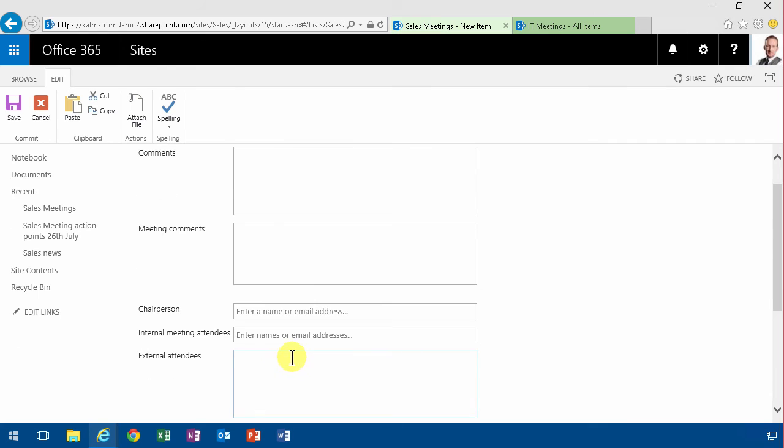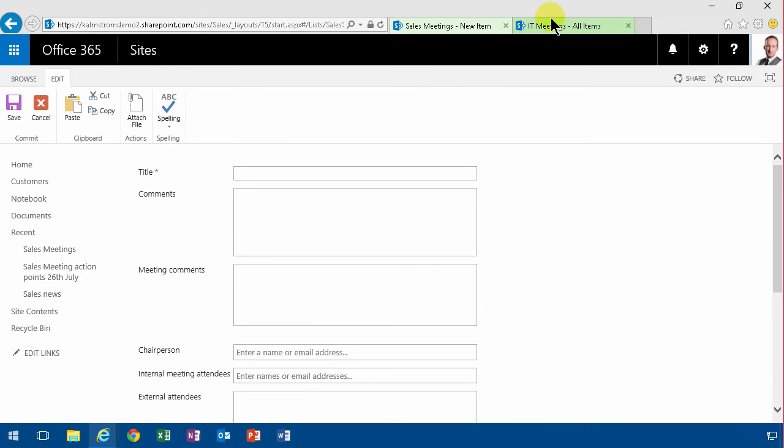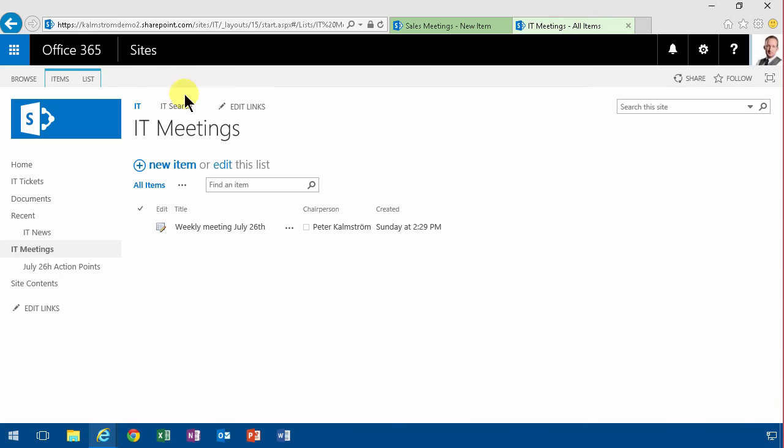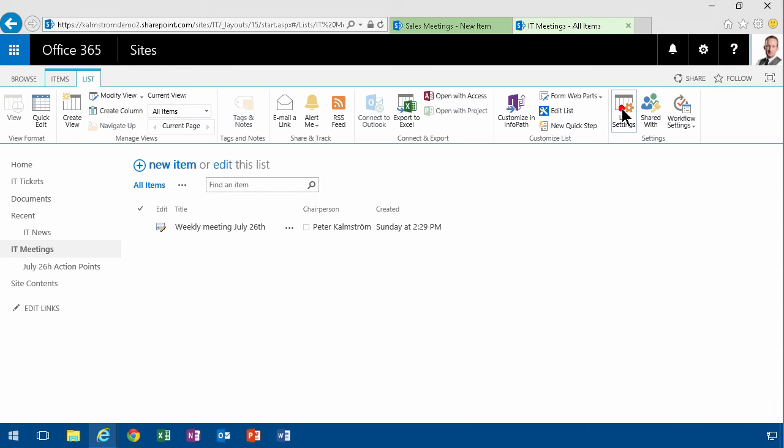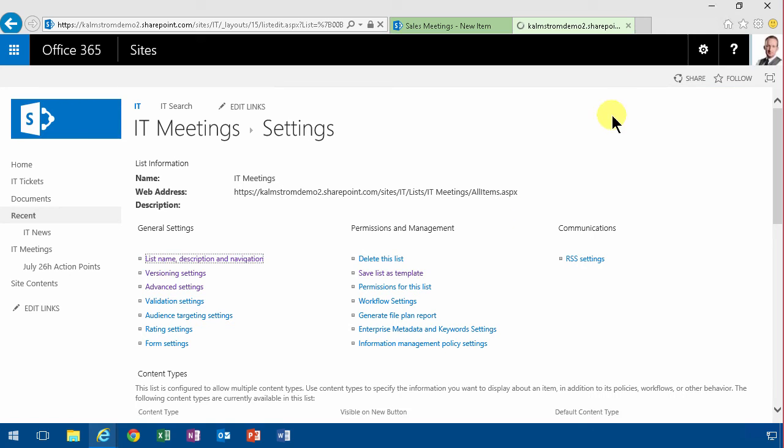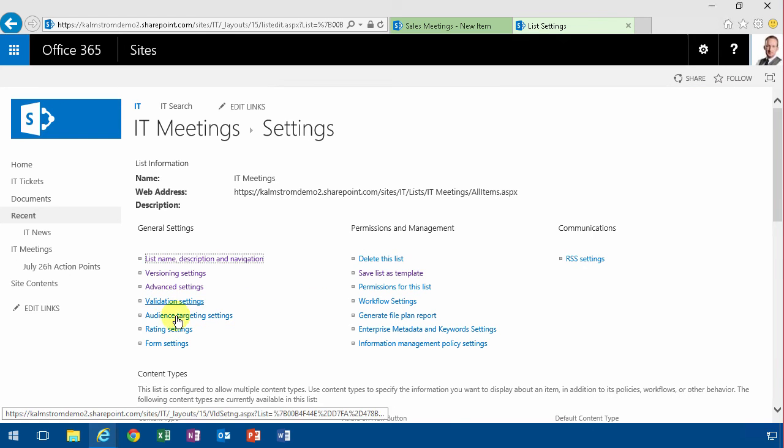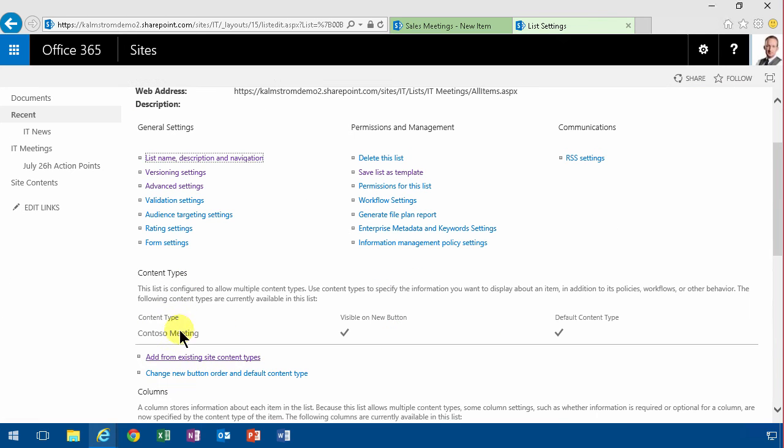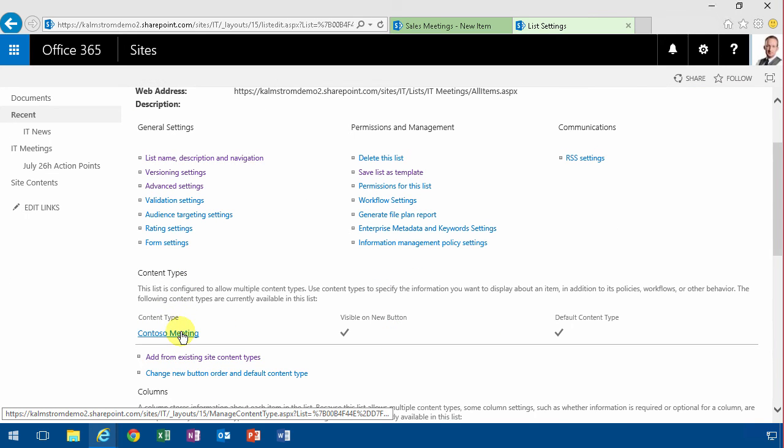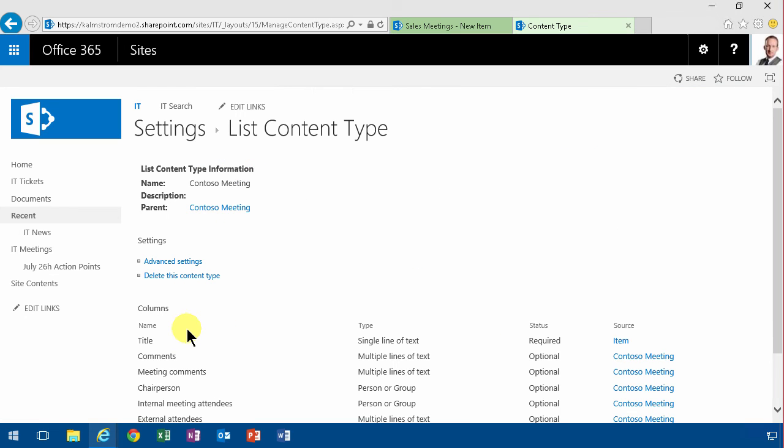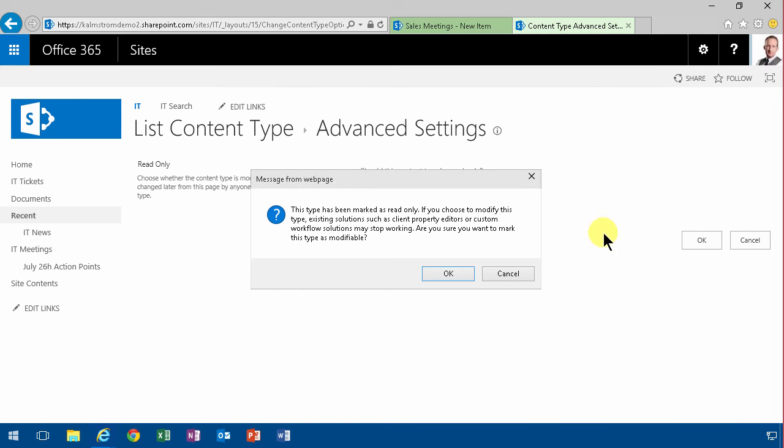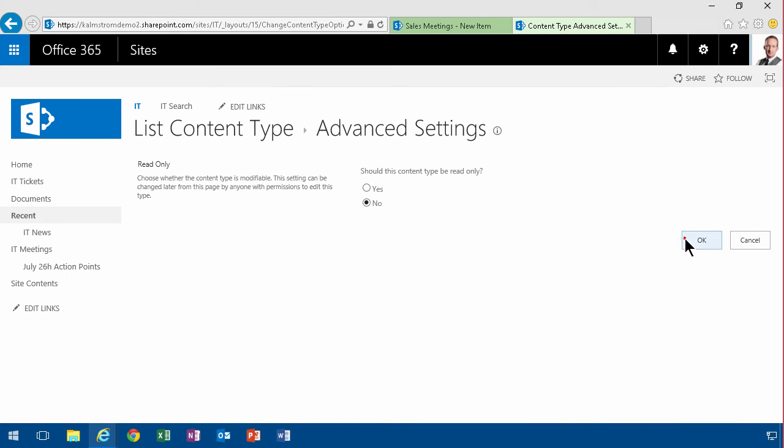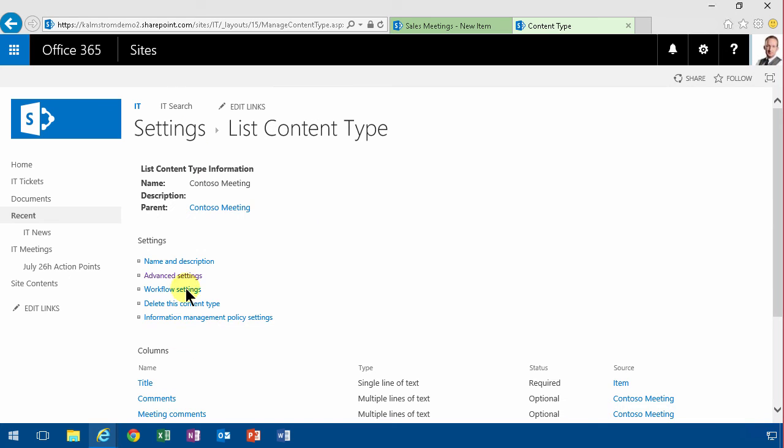And same thing with IT meetings. Go into the list settings and find the content type. Change it so that it's not read only.